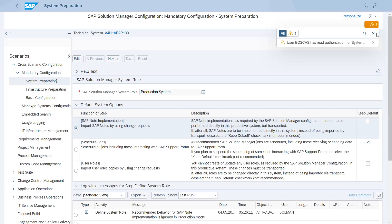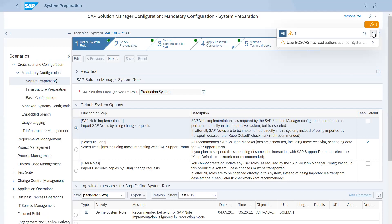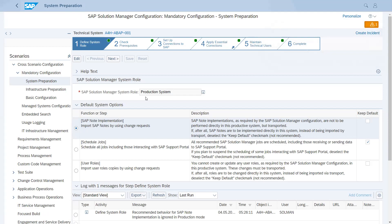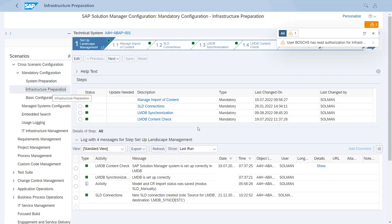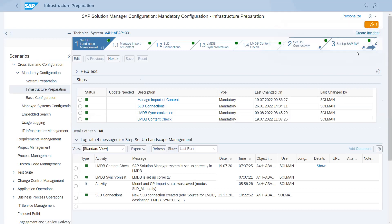While recapping, everyone knows the meaning of these steps. Each step has some content — you have to do some activities, and you can see display documents as well, which will help you execute the activity, whether it is manual or automatic. Infrastructure preparation is a long topic, so I will try to cover it in one video, and if not possible, I'll create two videos. In infrastructure, we have an overview: manage import of content, SLD connections, LMDB, LMDB content check — this is step number one.